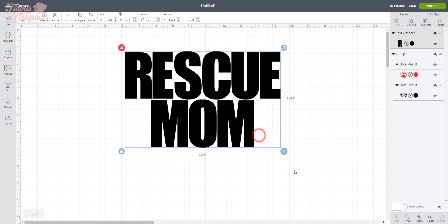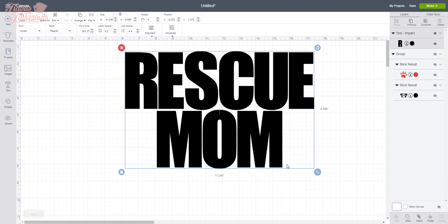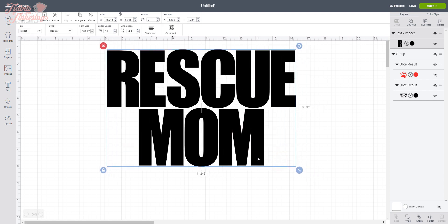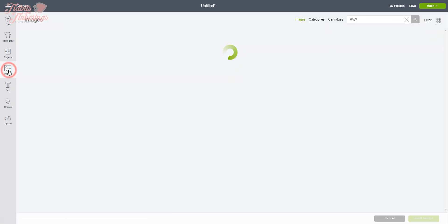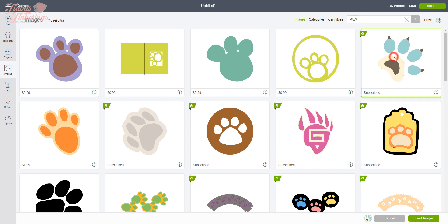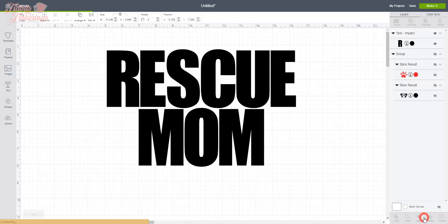I'm going to drag this back out again and make it larger. Next we are going to insert our image, so I'm going to use the paw print that is part of the Cricut images. I've already typed in 'paw' up here in the search, but you can search for whatever you want to use. But for this tutorial I'm going to use this paw print right here, so I'm going to click on that and then click Insert Images.